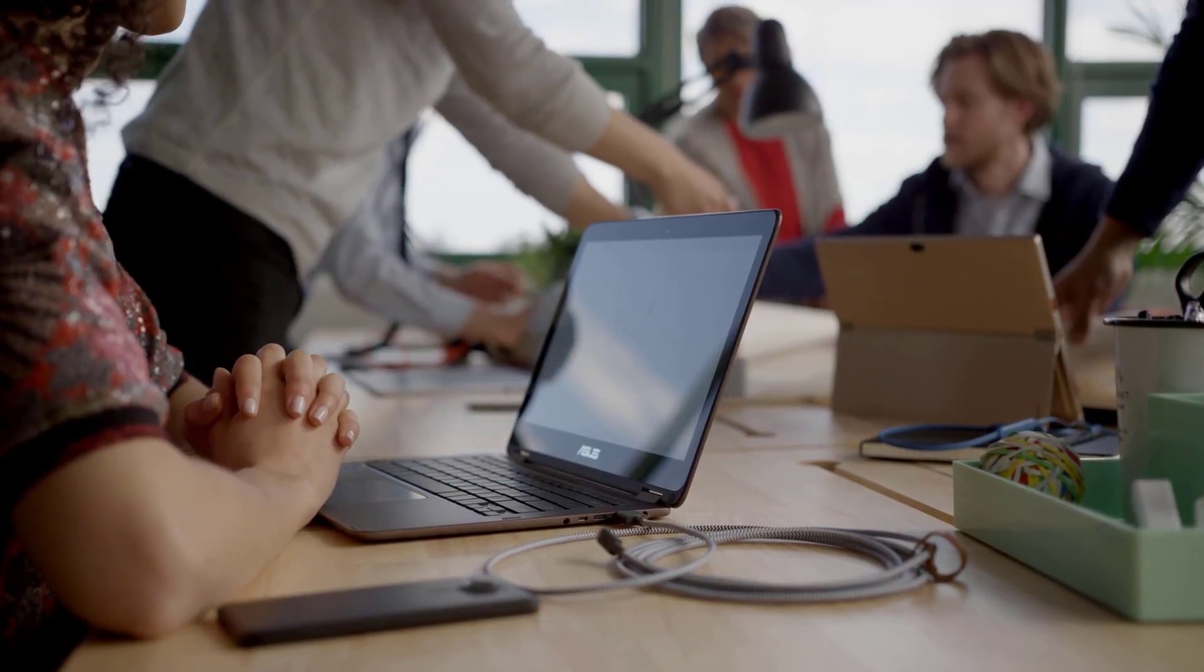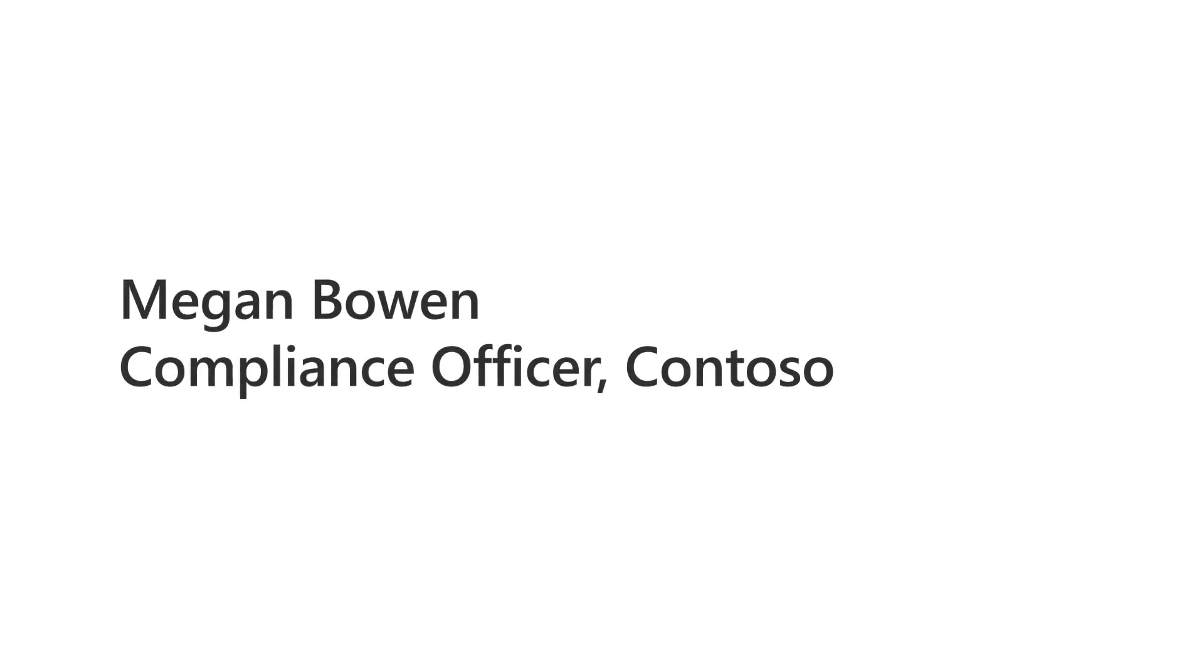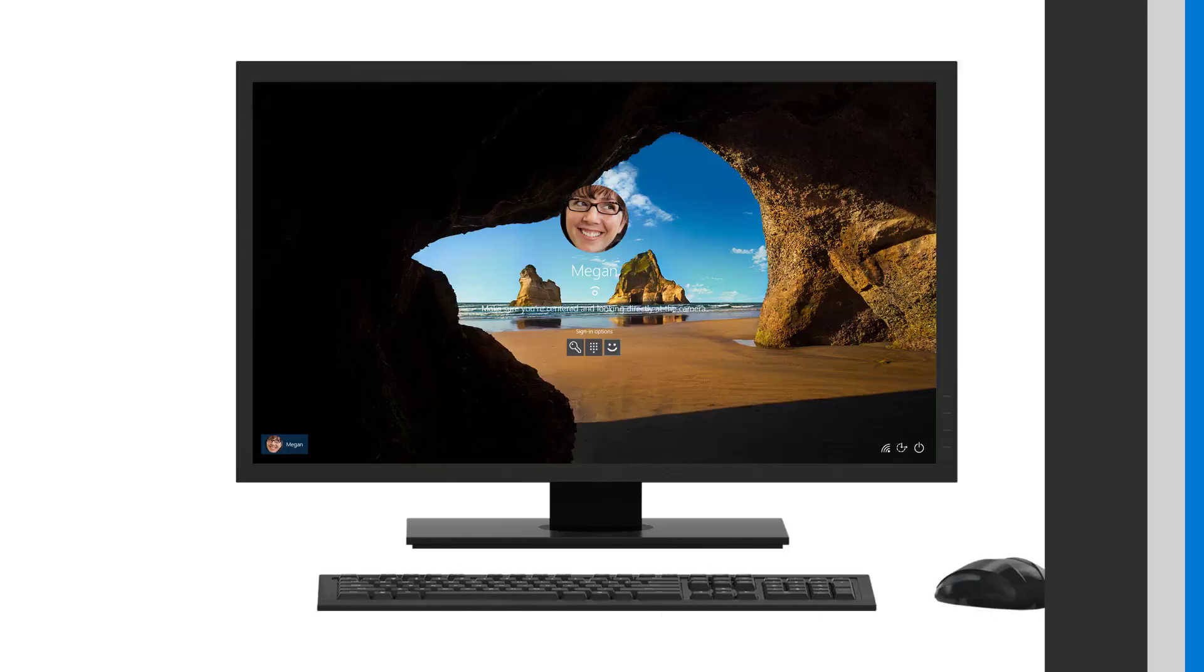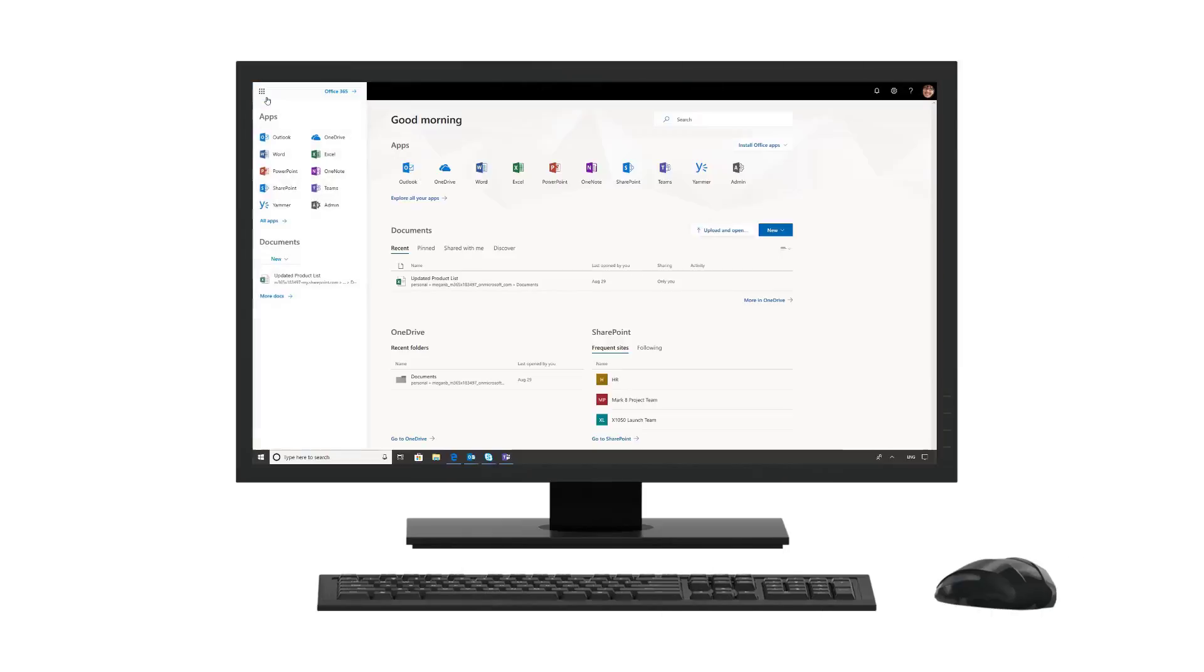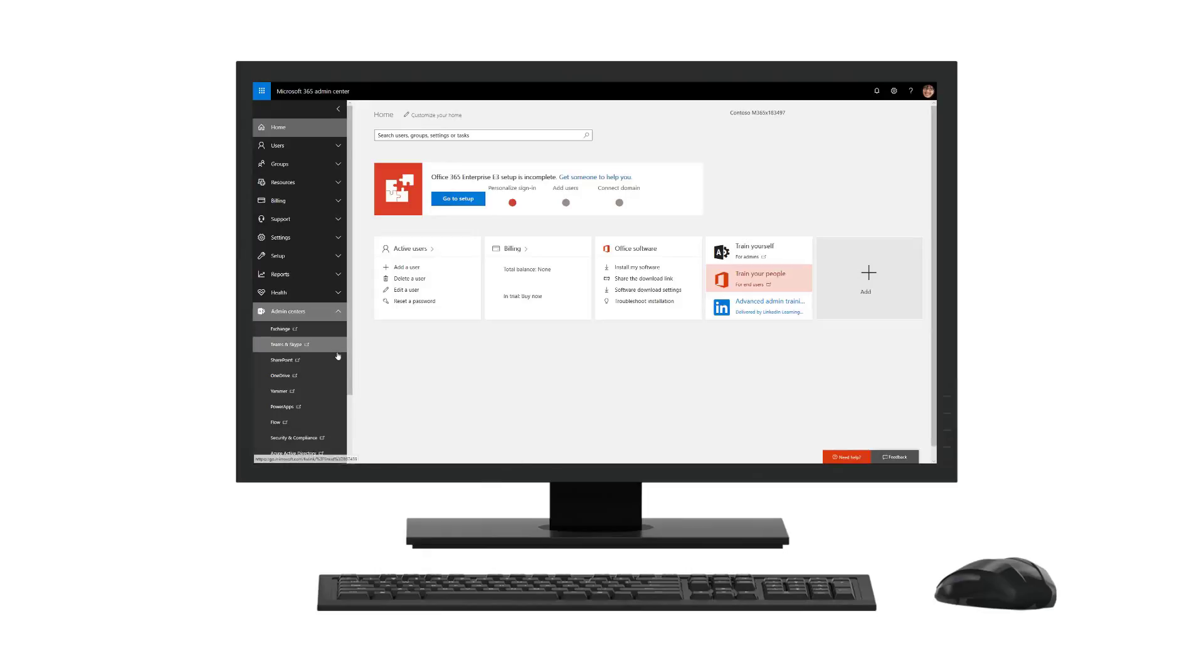In this demo, we will follow Megan Bowen, who is a compliance officer at Contoso. Her job is to oversee and document Contoso's efforts to comply with a range of regulations and standards.